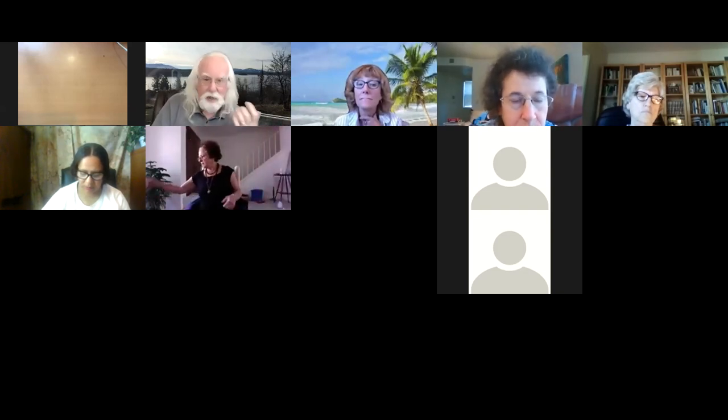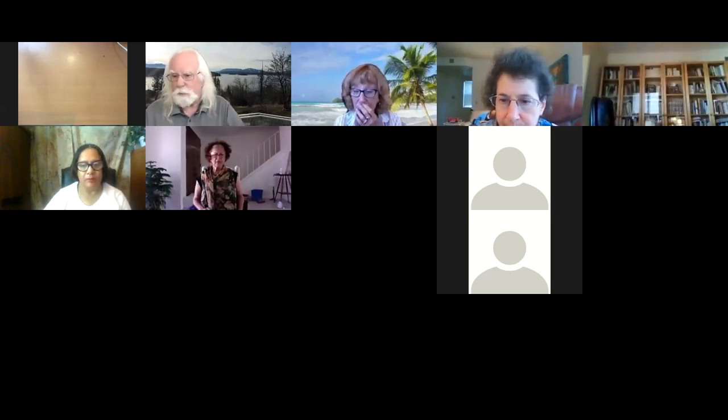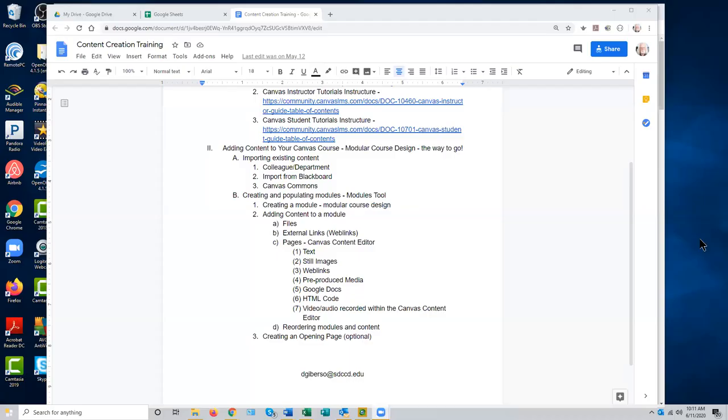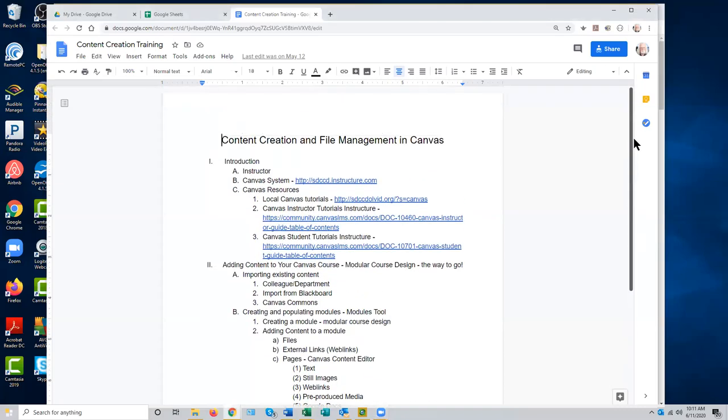That includes subject matter content and basic information that students need in the course, like the syllabus and things like that. Let me go ahead and share my screen for much of the day — here is our outline for today.